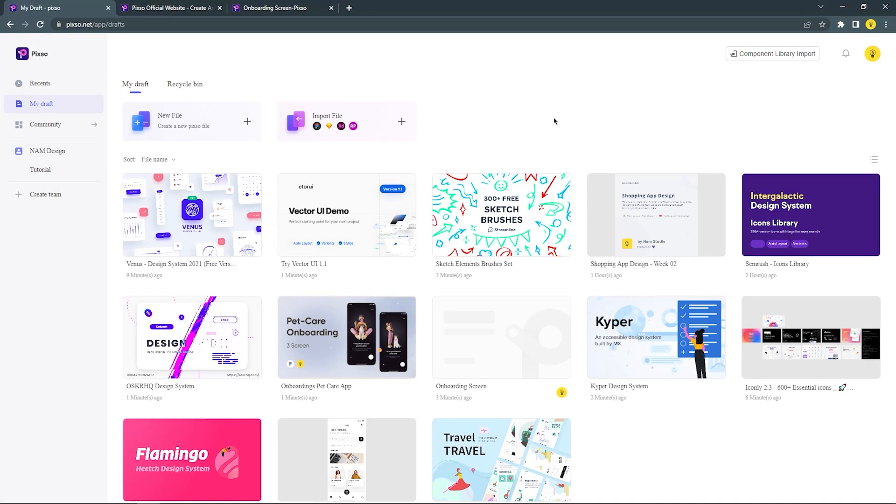In today's video, we will do the speed art design using a new prototype tool. Introducing PIXO.